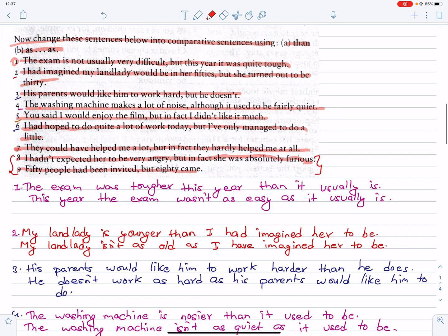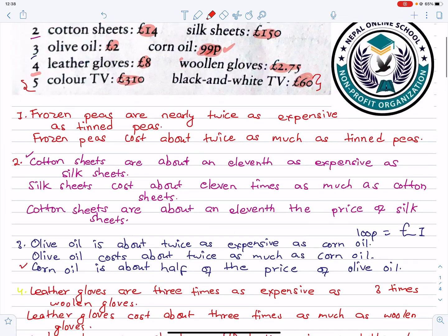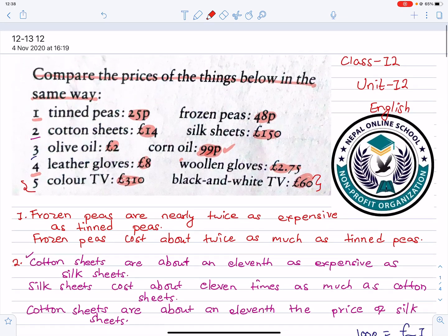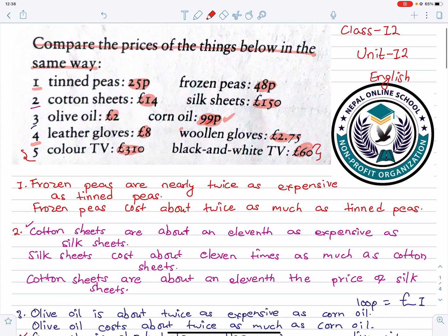So this is important from an exam point of view. You need to do a comparison across all these different sections for Nepal Online School. There are a lot of questions.